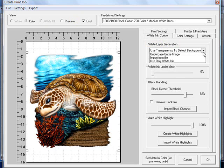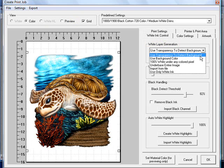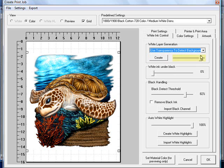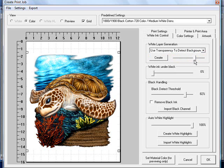We're going to choose in the drop down box, use transparency to detect the background. Since it already has a transparent background, we'll use that selection. You can adjust the slider depending on how much white ink you want to put down.